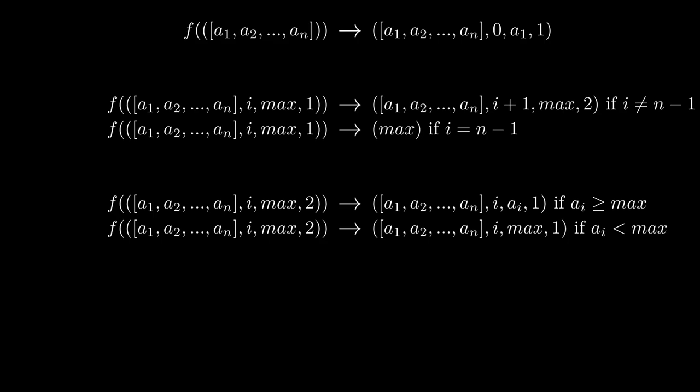Lastly, we define our function to return the same value when it is presented with the final state. And that was it, the full mathematical definition of an algorithm.